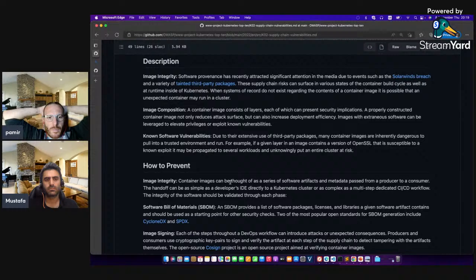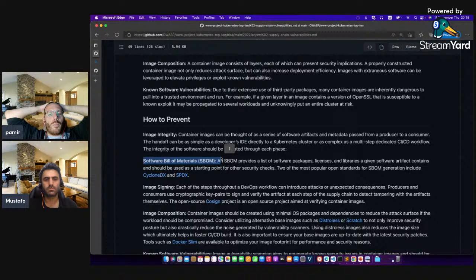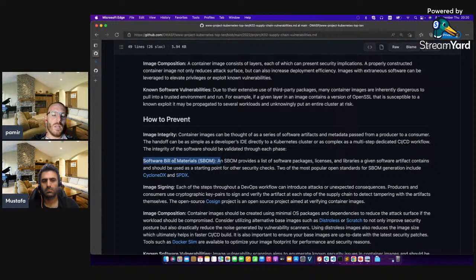The topic is supply chain vulnerabilities and how to prevent them — software bill of materials. You should create a file that contains the components of the container. Let's assume that I have an Nginx image and I extract the container, saving a file saying this Docker image contains files X, Y, Z. That is what a software bill of materials is.